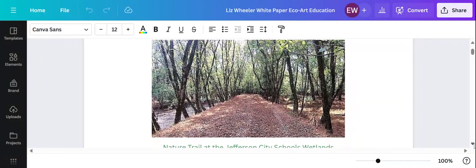Here's a photograph of our school wetlands. This is the nature trail at the wetlands and that's probably where my interest in ECHO art education began.